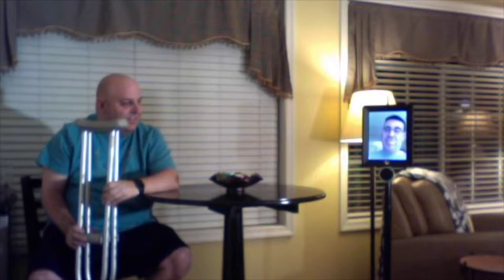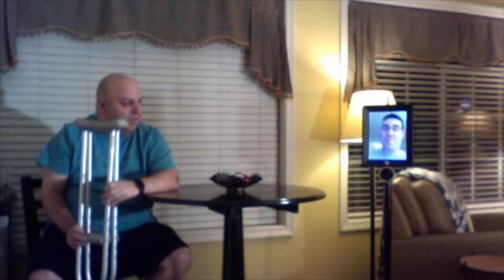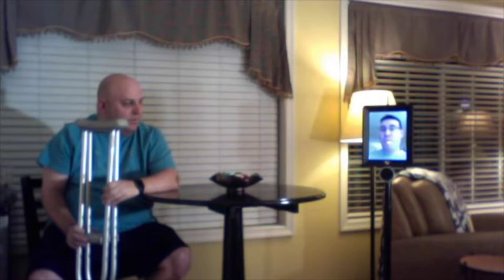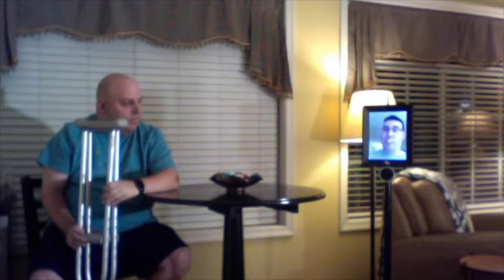So what you can see here is this is called a telepresence robot and what it allows me to be able to do is really remote in to any location. And while most people may say, well, why wouldn't I just do a webinar or Skype? What you can see is it gives me the full mobility, which apparently you don't really have right now.